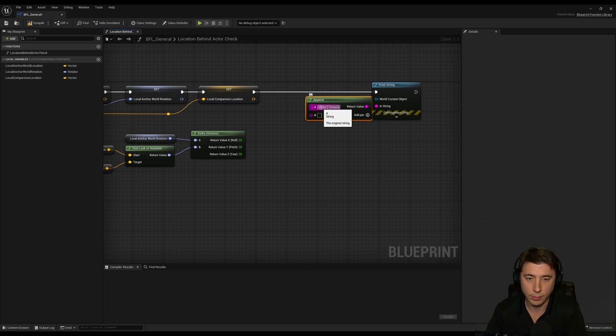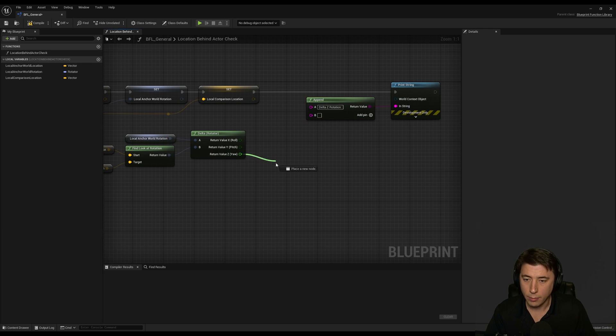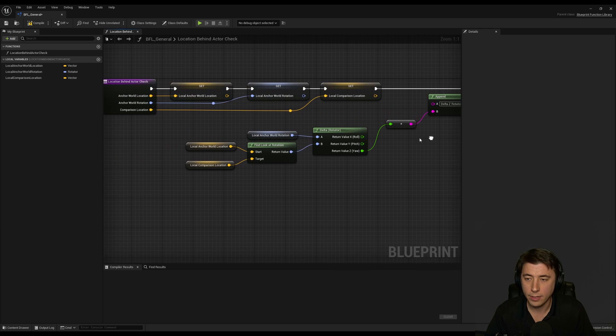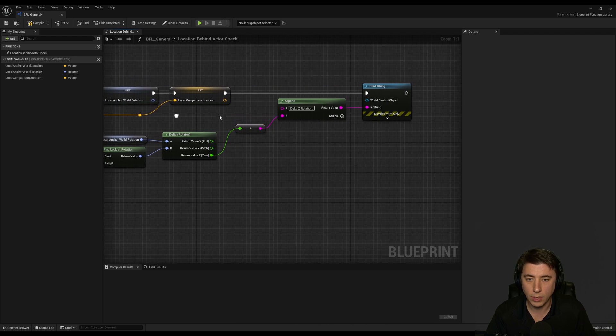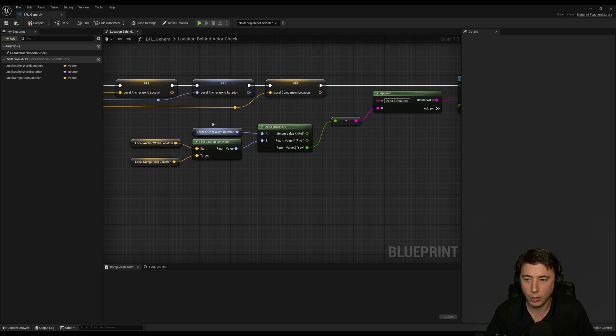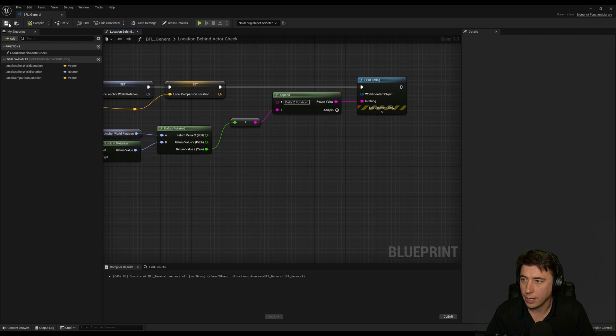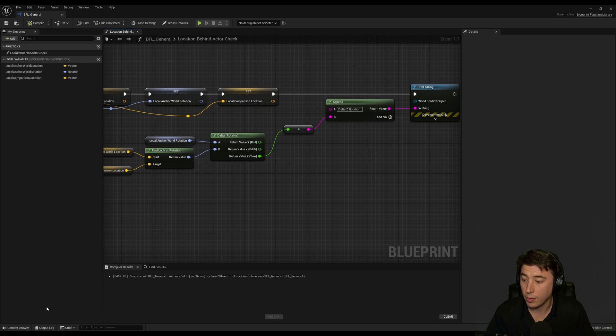So whenever we call this function this is going to print the difference between this rotator and this rotator. Compile and save.